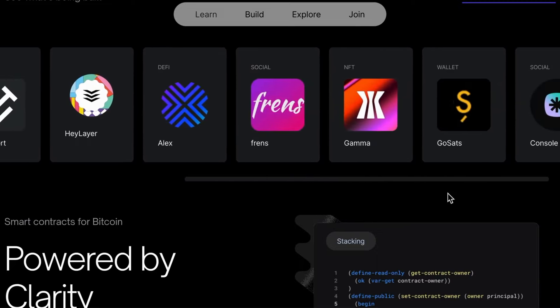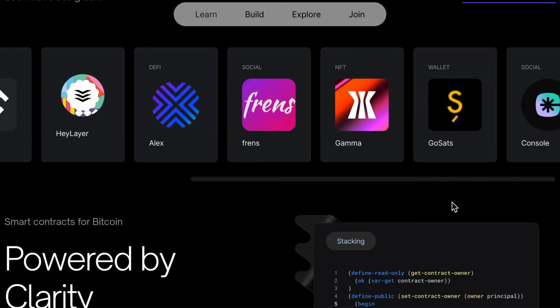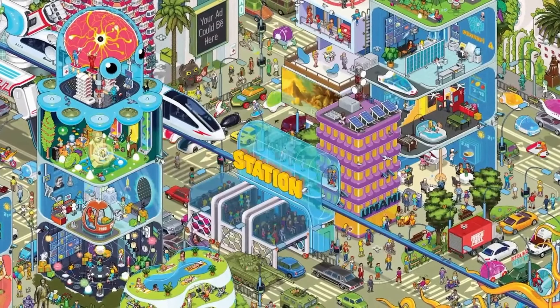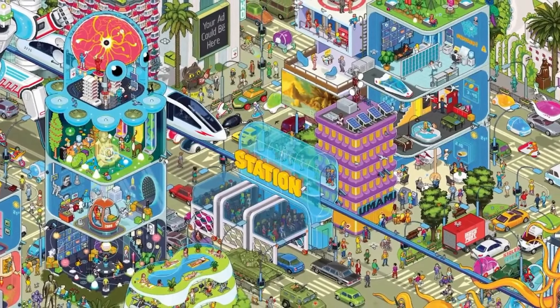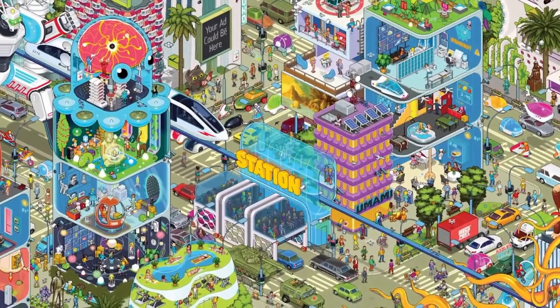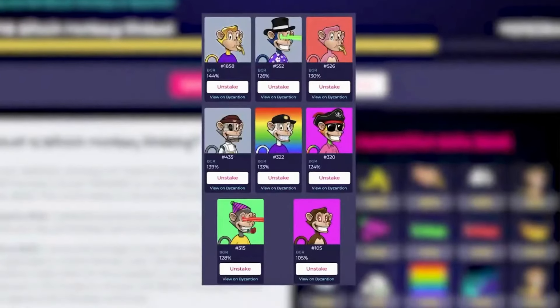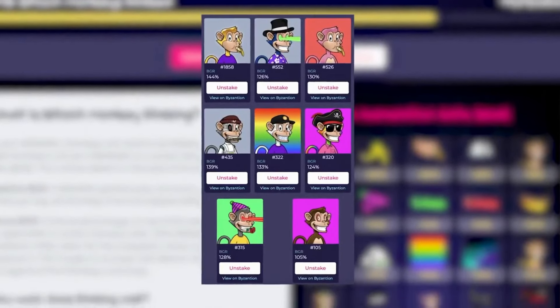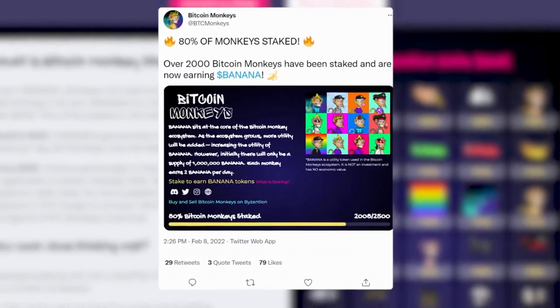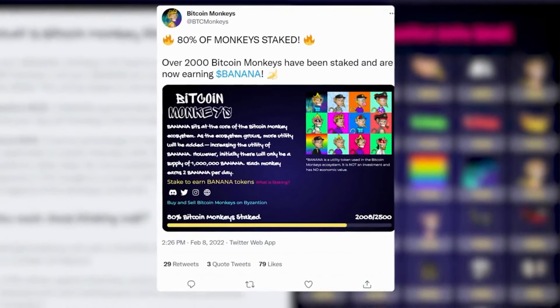NFTs on the Stacks blockchain are generally called Bitcoin NFTs. Some popular Bitcoin NFT collections include Bitcoin Monkeys, Megapod Ape Club, and Bell's Witches.